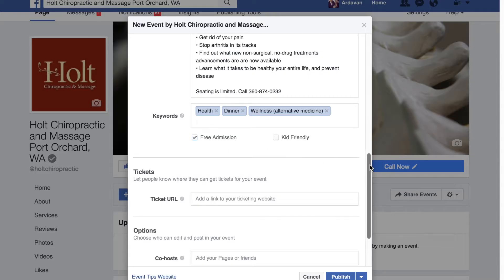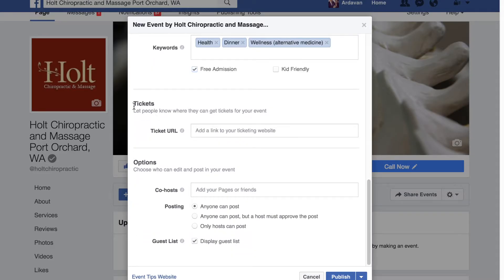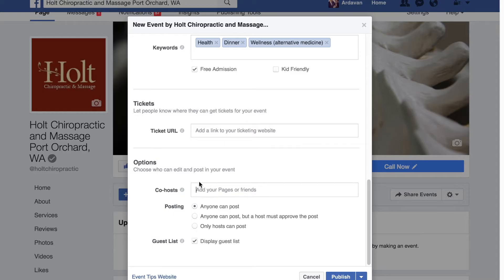The next step is to click on 'free admission' so people know it's not a paid event. If you have a link to a ticketing website you can put it here. If you have a co-host — let's say another company or restaurant wants to co-host the event — you can just start typing in their page name or a friend's name and it'll appear here as well.